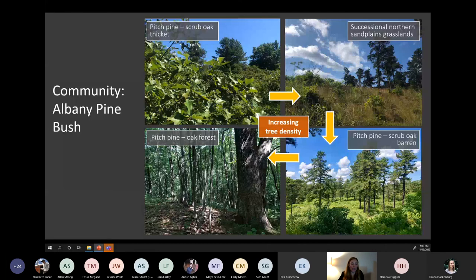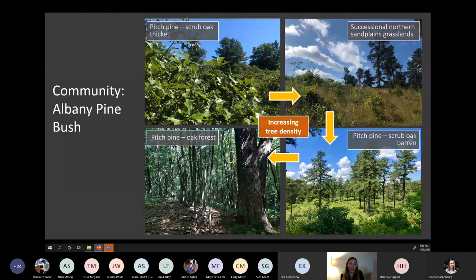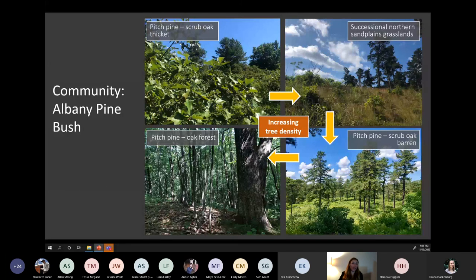Another factor impacting stand density is the community type. Here are four pictures of four different community types from the Albany Pine Bush, arranged in order of increasing tree density. Starting with pitch pine scrub oak barrens — largely dominated by shrubby understory with pitch pine individuals scattered across. Then successional northern sand plains grasslands — beautiful rolling grasslands with pockets of pitch pine. Next, the pitch pine scrub oak barren — the classic pine barrens, still very open but with a relatively contiguous presence of pitch pine. Lastly, the pitch pine oak forest — the most dense community type, where canopies can become closed, which is the successional trend of many of these barrens if disturbance doesn't keep those open conditions.